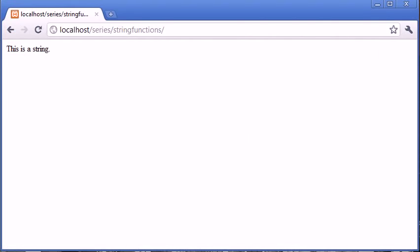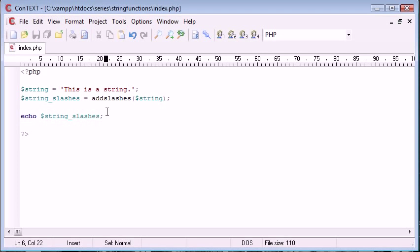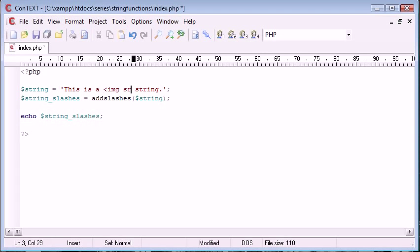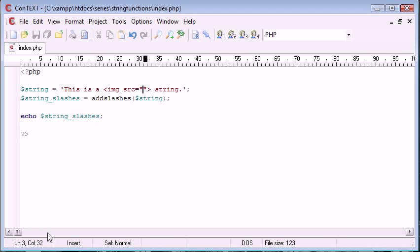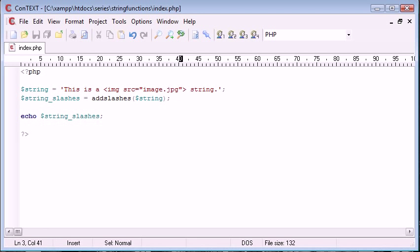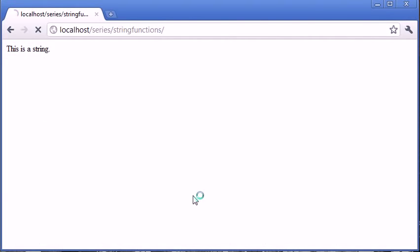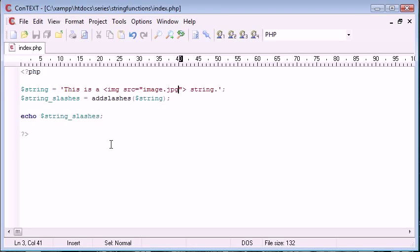Okay, nothing at the moment. Now let's go ahead and add in image source equals something. So image.jpg, for example. Now the first thing is when we test this, you'll see that it's added slashes before this and this double quotation mark. No, it hasn't.